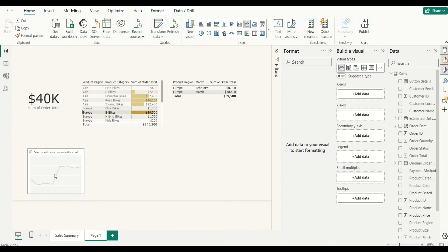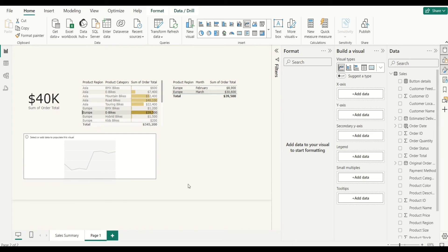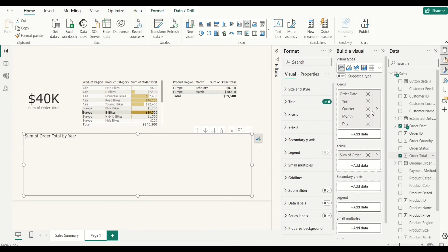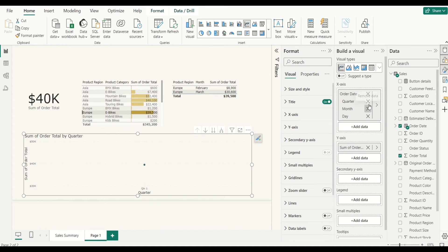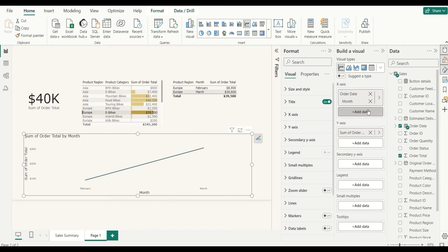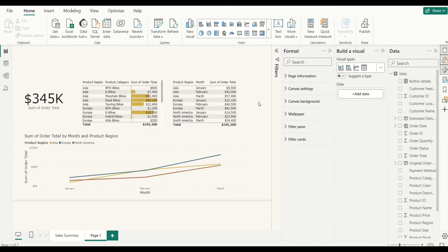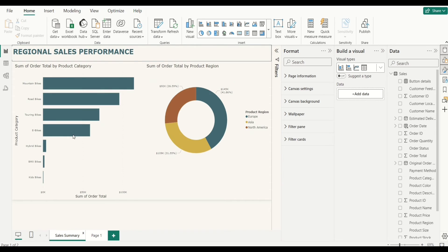I'll select the sales total and leave that table as is — you can format yours, but I'll skip formatting for now. The last thing I'm going to add is a line chart. I'll bring the line chart down here and adjust it. For this line chart we're going to add the months and the sales total. I'll select the date field and the sales total, then remove the year from the date. I'll drag the product region to the Legend well so all three regions show.